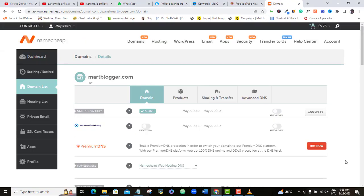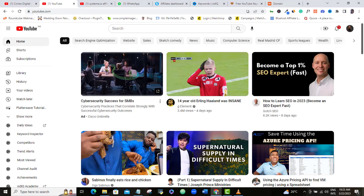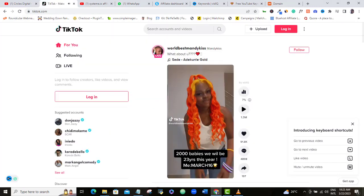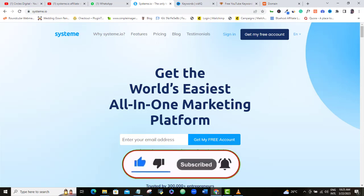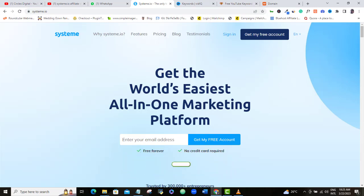This is how to customize your systeme.io affiliate link into a more professional and easily clickable link for your marketing campaigns — on YouTube, TikTok, or any other platform. Thank you for watching. Please like this video if it gave you value, and subscribe if you want to see more marketing tutorials like this.